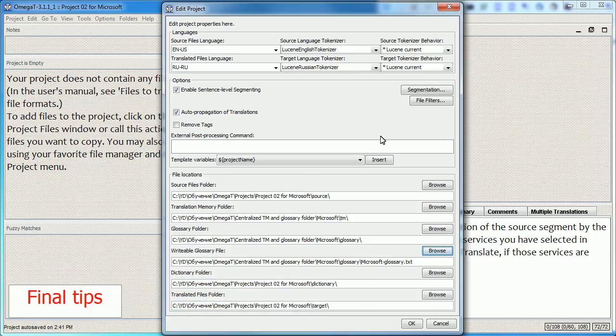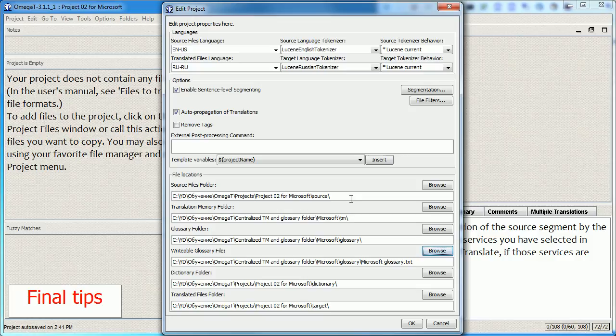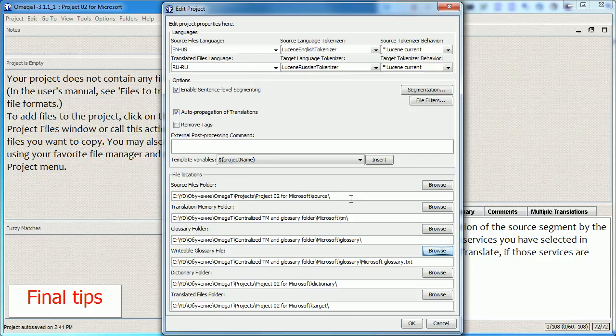And two final tips. If you use OmegaT from two different computers, one good idea is to keep your centralized location on a network folder that is accessible from both computers.